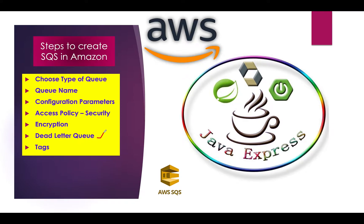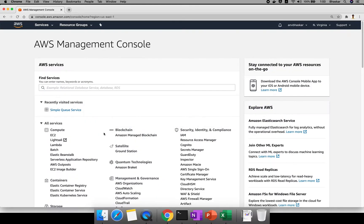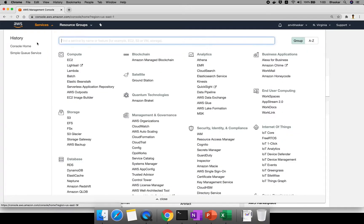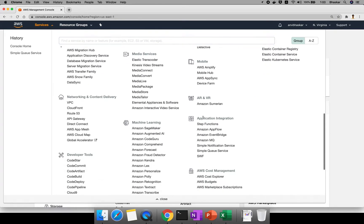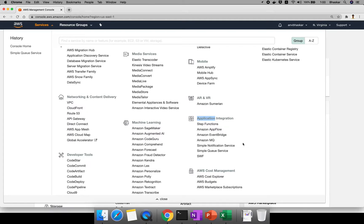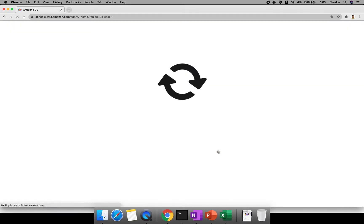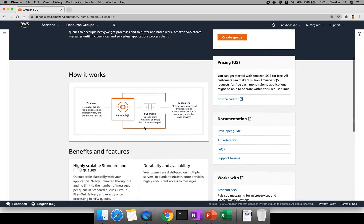Let me start my AWS — I'm already logged in. Click on Services, and under Application Integration you'll find Simple Notification Service and Simple Queue Service. We already went through SNS in previous videos, so now click on Simple Queue Service.